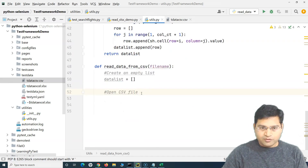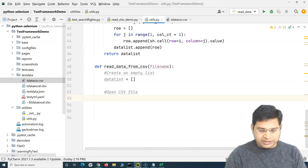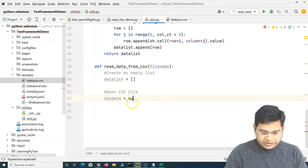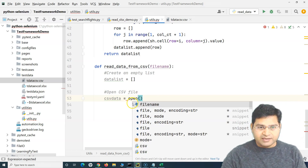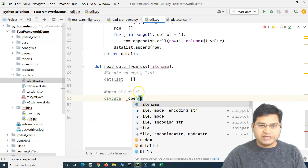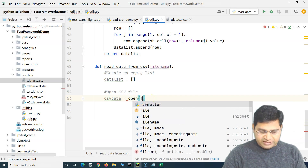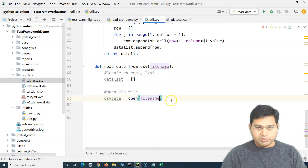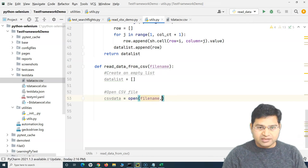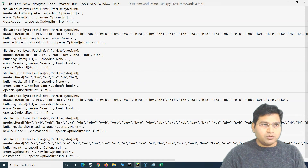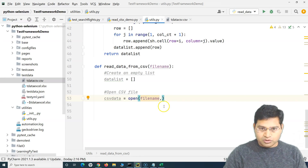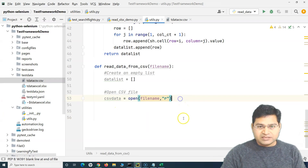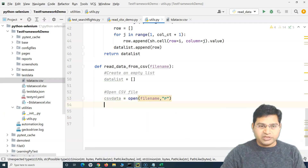To open the CSV file, we create a variable csv_data and use the open method, providing the file name. We want to open it in read mode, so we provide that mode. That's the second step — opening the file.